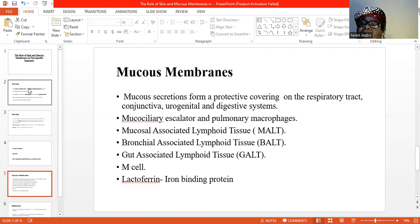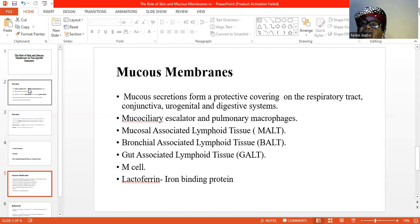Coughing and other reflexes like sneezing also help to expel such trapped microorganisms. Some microorganisms or pathogens are still able to escape and find their way into the lungs. You also have the pulmonary macrophages waiting for them, and in the process of phagocytosis, they are eliminated or killed.